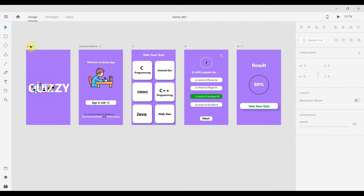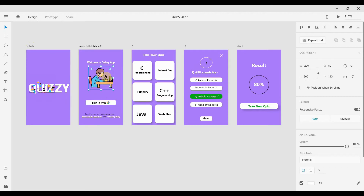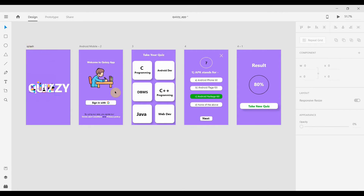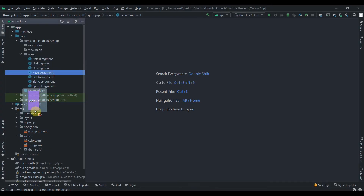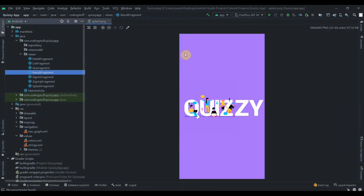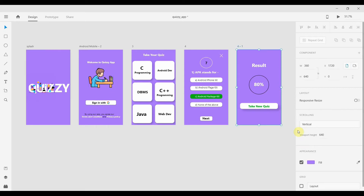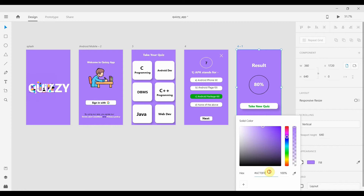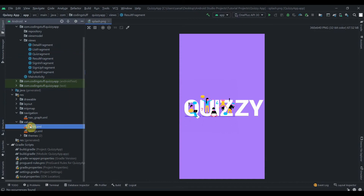I've downloaded a quiz image from the internet and another from Freepik — I'll add attribution in the description box. I've already exported the splash screen; you can also implement it in Android Studio. I'll copy the image into the drawable folder and click Refactor. I'll also add the background color in our colors.xml.